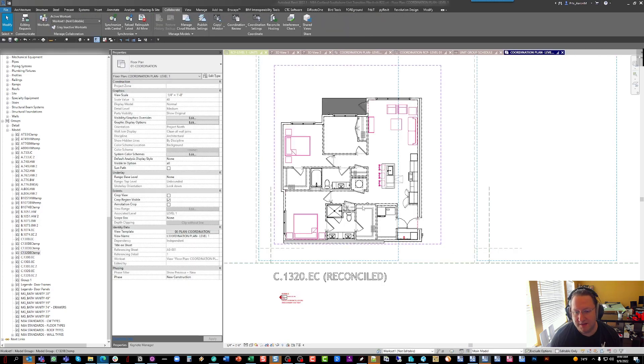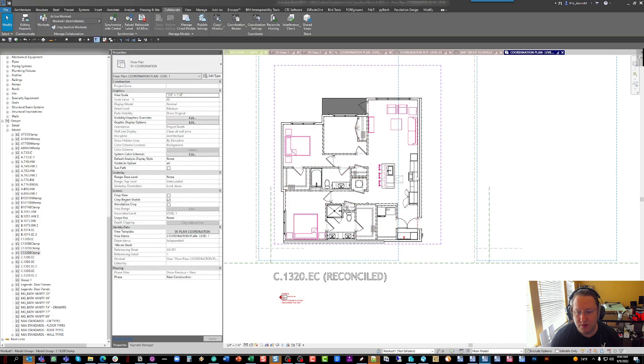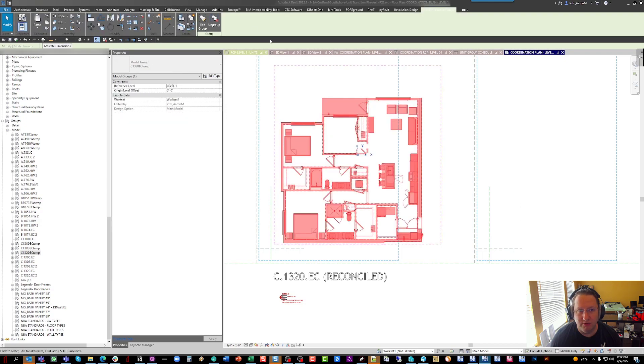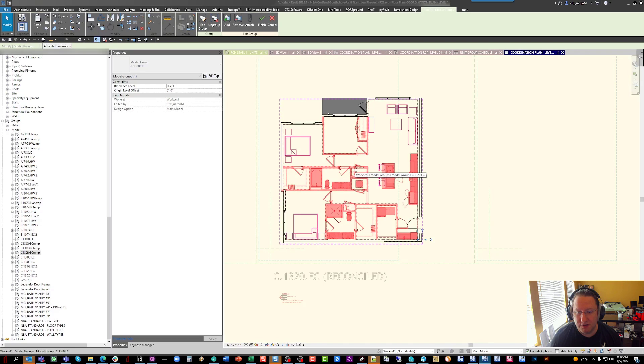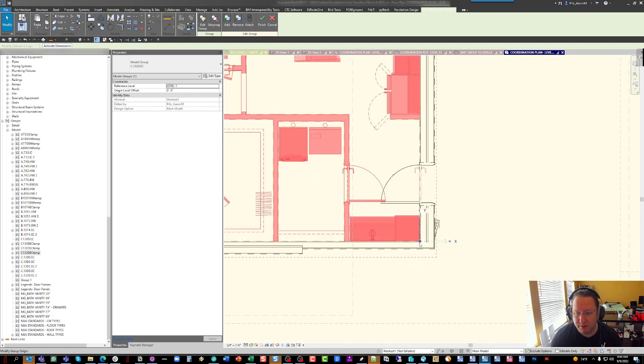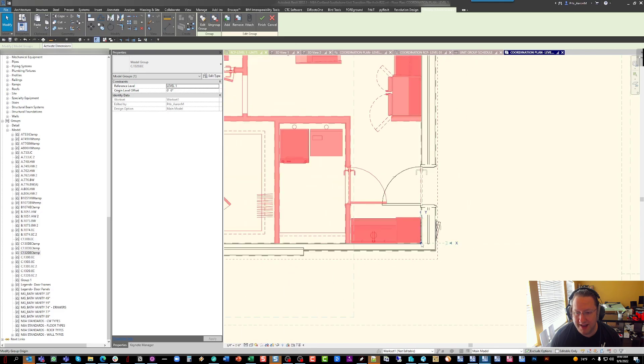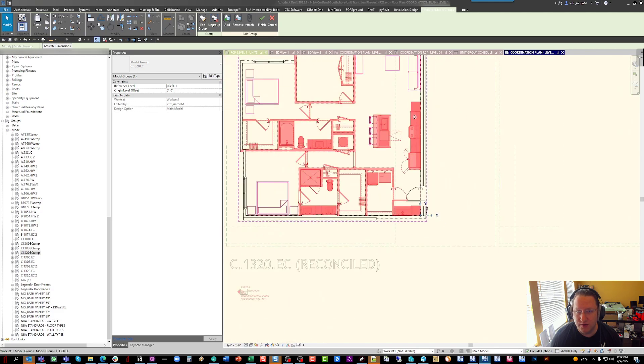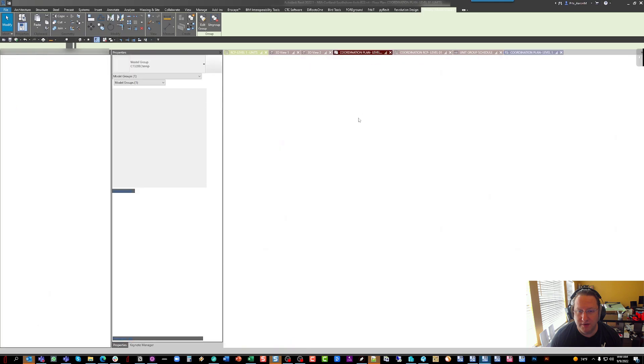And the last thing that we're going to check is I'm going to actually go into the throwaway group. I should have done this before I exported it. I'm going to select the group and make sure that our origin for the group is where we want it to be, which is the interior corner at the entrance. Perfect. So now we're going to just go back to our normal file instead of our throwaway file.